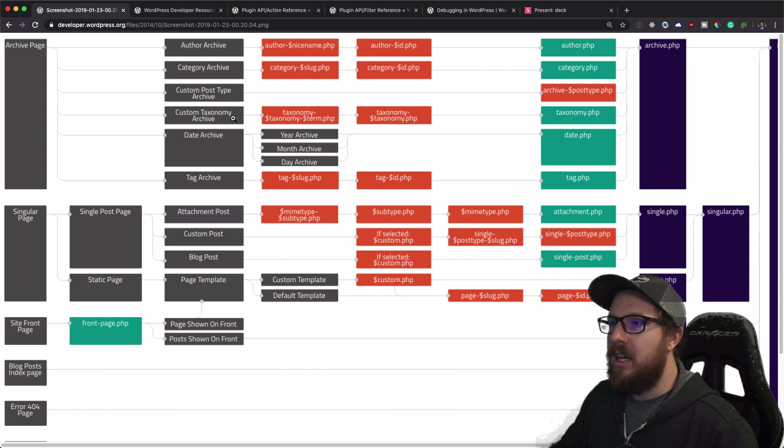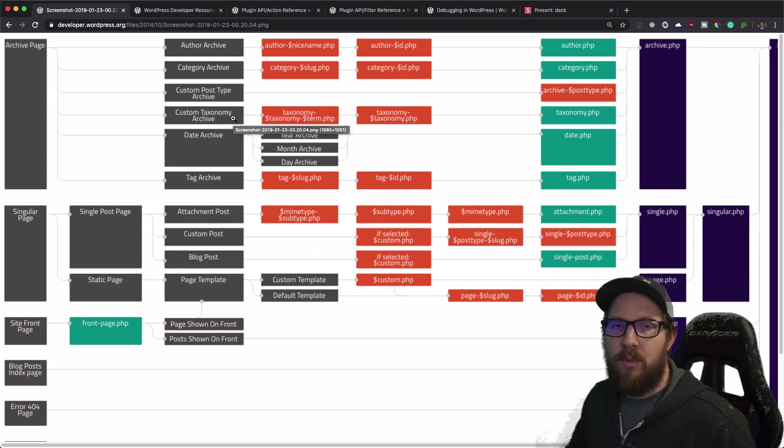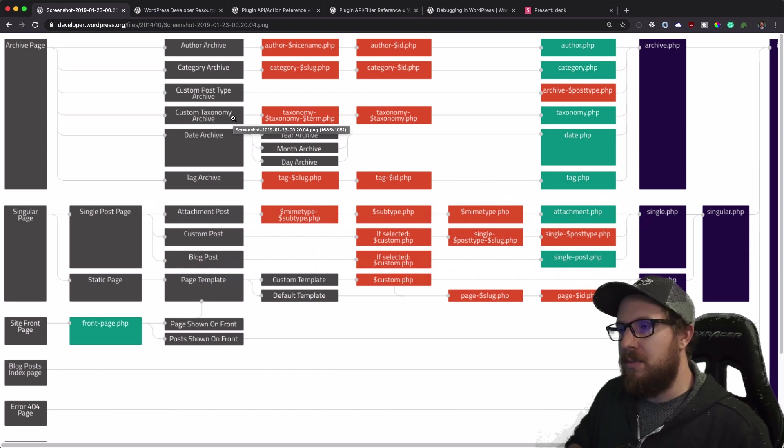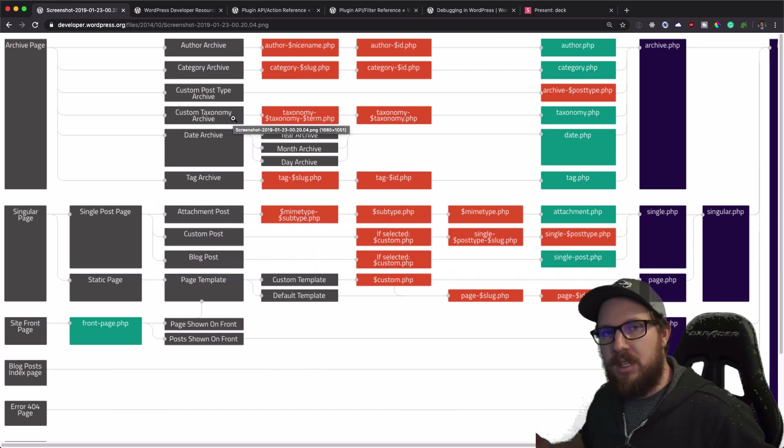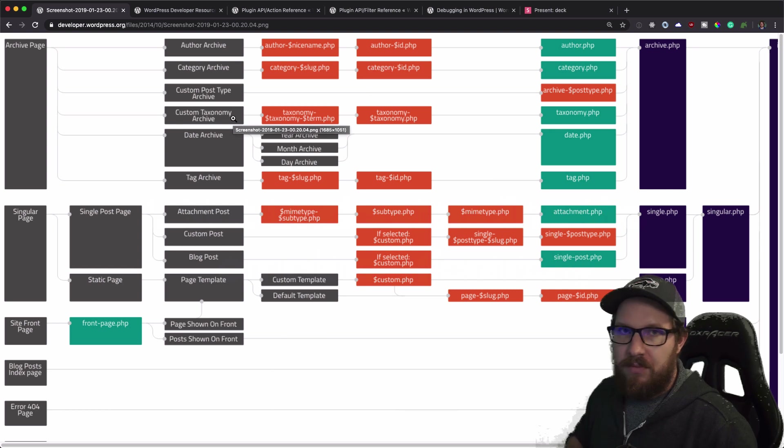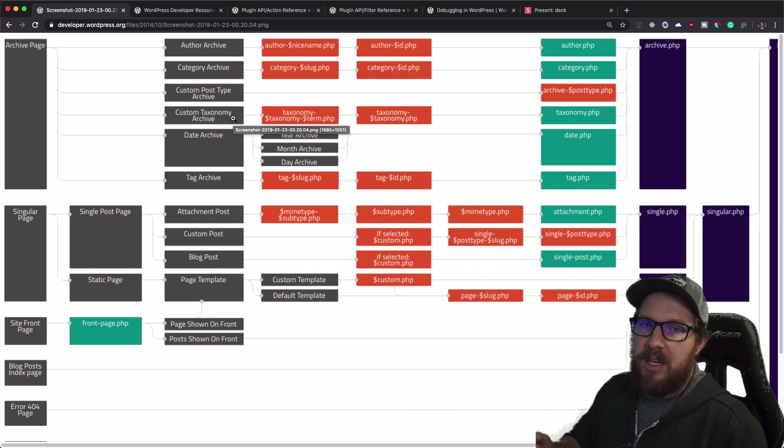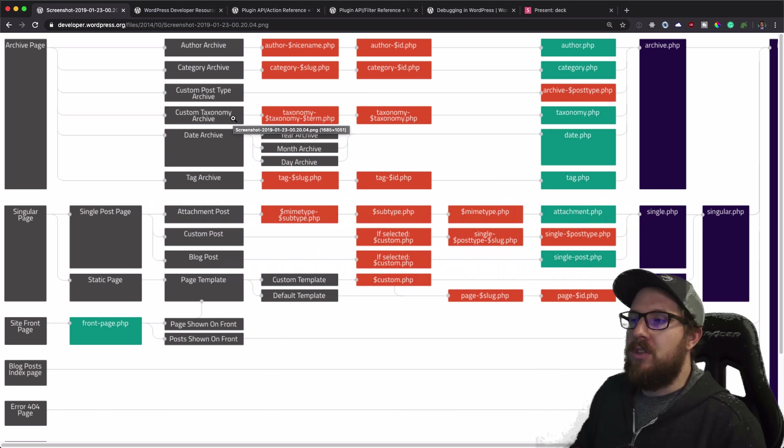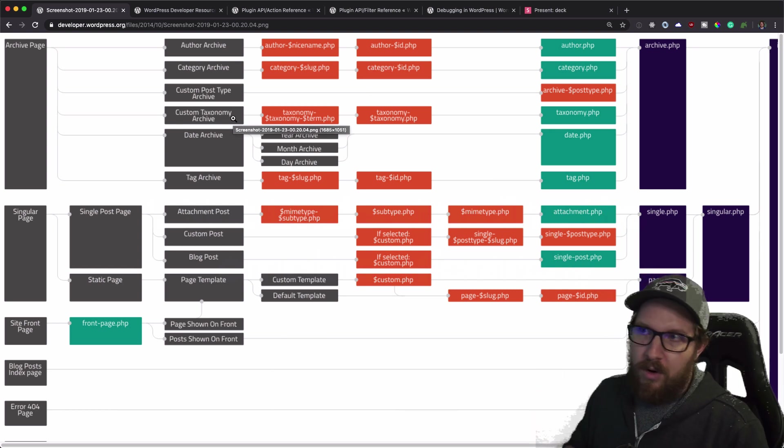They actually have a nice graph on wordpress.org, which I'll link to in the description that shows this flow very nicely. Also linked to the page that this image lives on, so you can kind of read more about it.